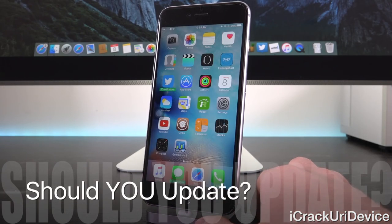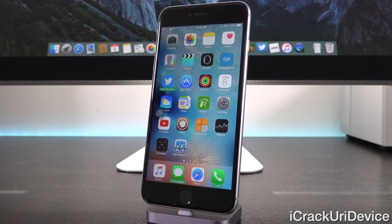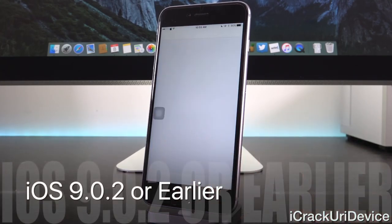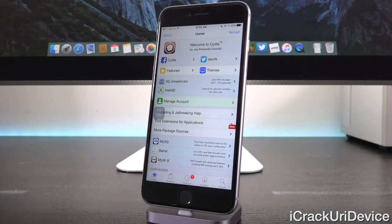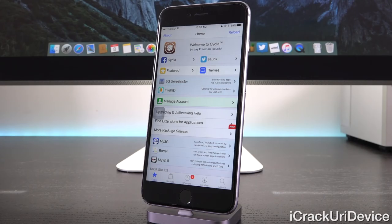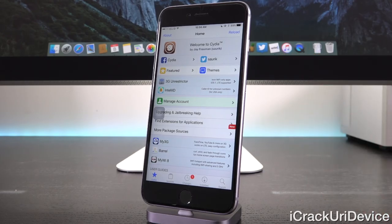Now we discuss whether you should update your device to iOS 9.2 or not. There are two different cases. First, if you're already jailbroken on iOS 9.0.2 or earlier, the answer should be clear: no, you shouldn't update, because once you do, you will lose your untethered jailbreak until a new utility is released. If you're on 9.0.2 or earlier and not jailbroken, watch my past jailbreak tutorial for iOS 9.0.2. If you're already jailbroken, avoid iOS 9.2 at absolutely all costs — don't blindly click on the prompts iTunes throws at you.